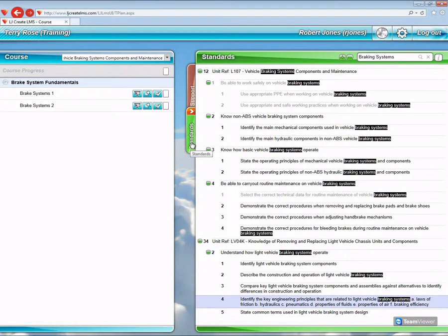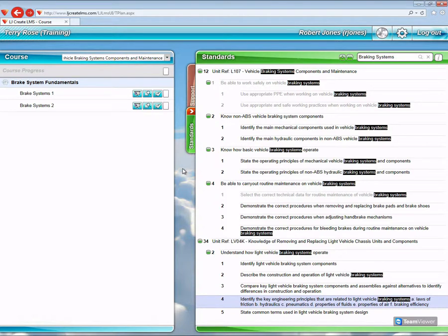So that's the use of the IMI standards tab. And that's all for this session, and we'll see you again next time.